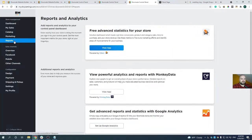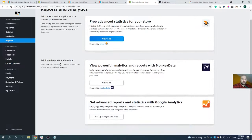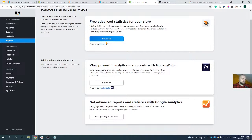For analytics, to understand exactly how your store is doing and get insights into how existing and potential customers find and interact with your store, you can integrate with powerful free tools including Google Analytics. Analytics is a big topic that deserves separate discussion, so we won't be reviewing these applications today, but it's definitely something you need to be aware of when building your online store.